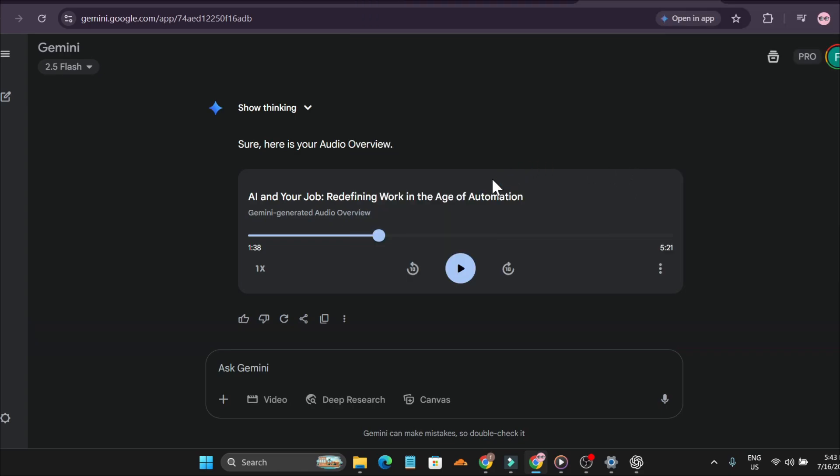That's it guys, this is the video I wanted to share with you. Now you can also create audio overviews or AI podcasts with Google Gemini, which is a new update this month. If you found this video helpful, please subscribe to this channel and thank you for watching.